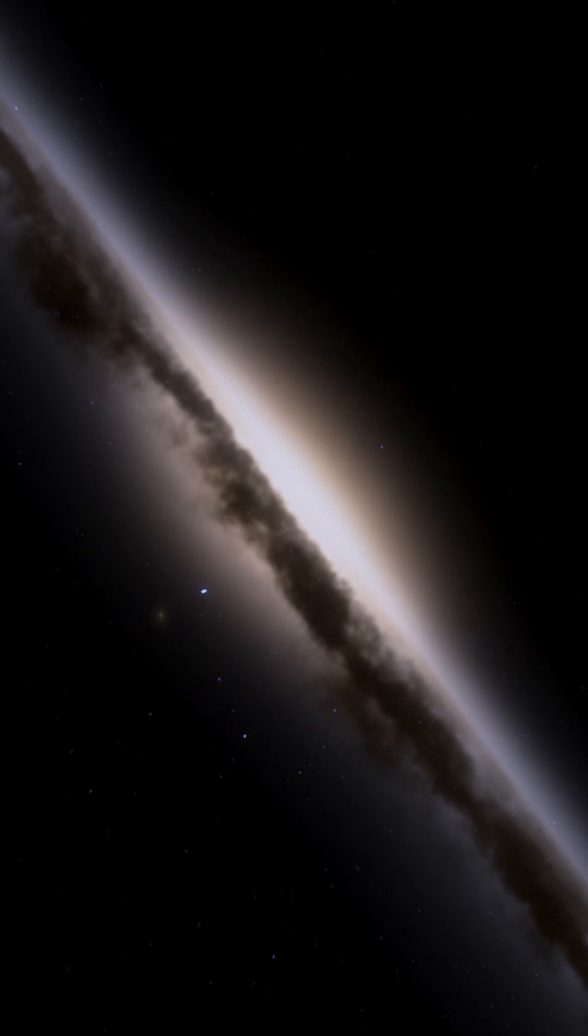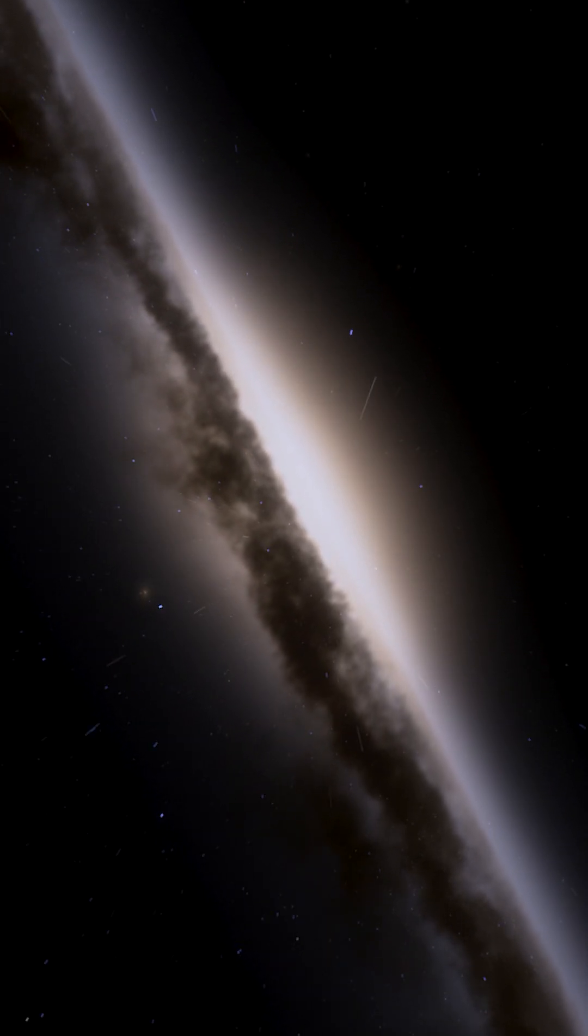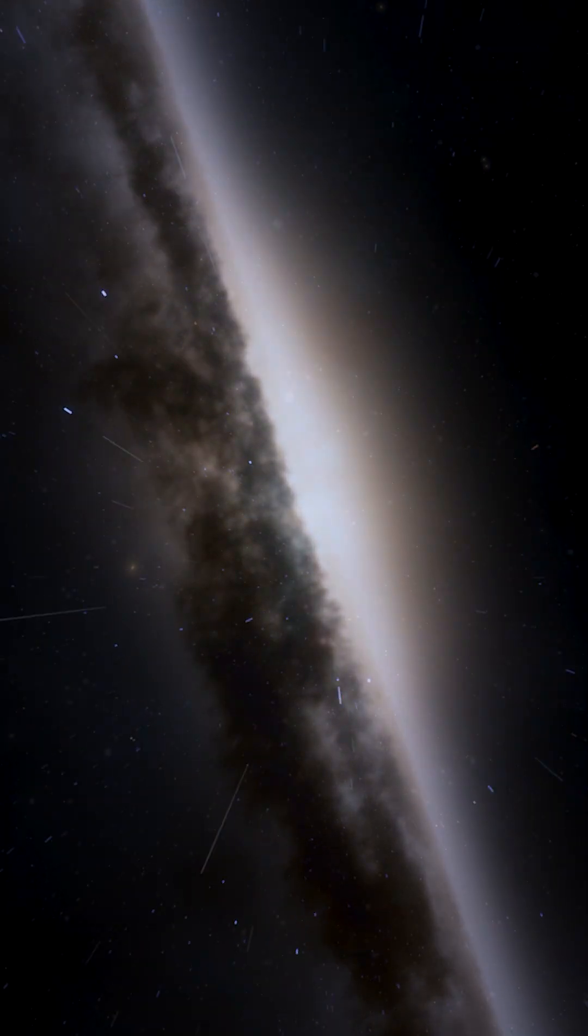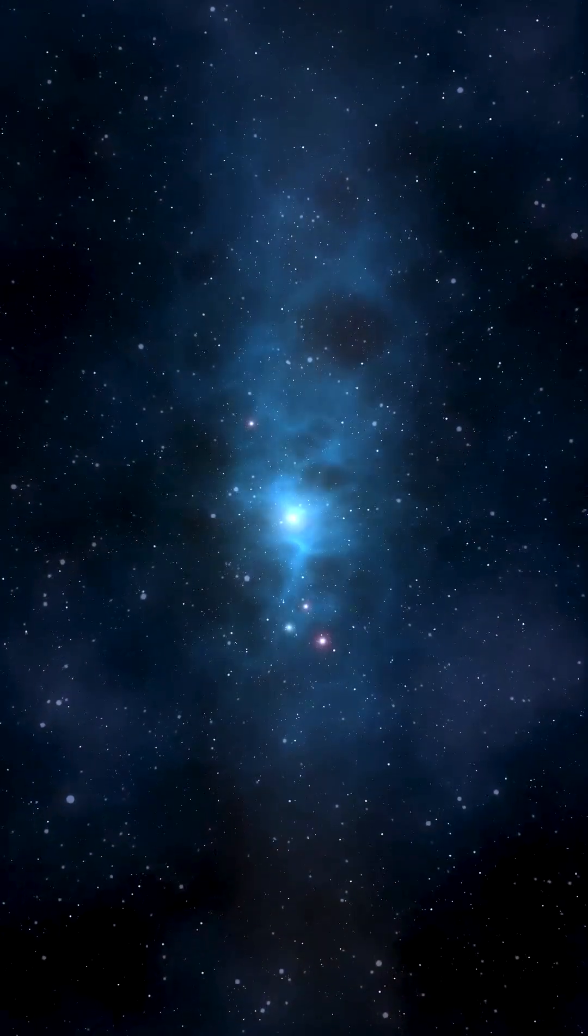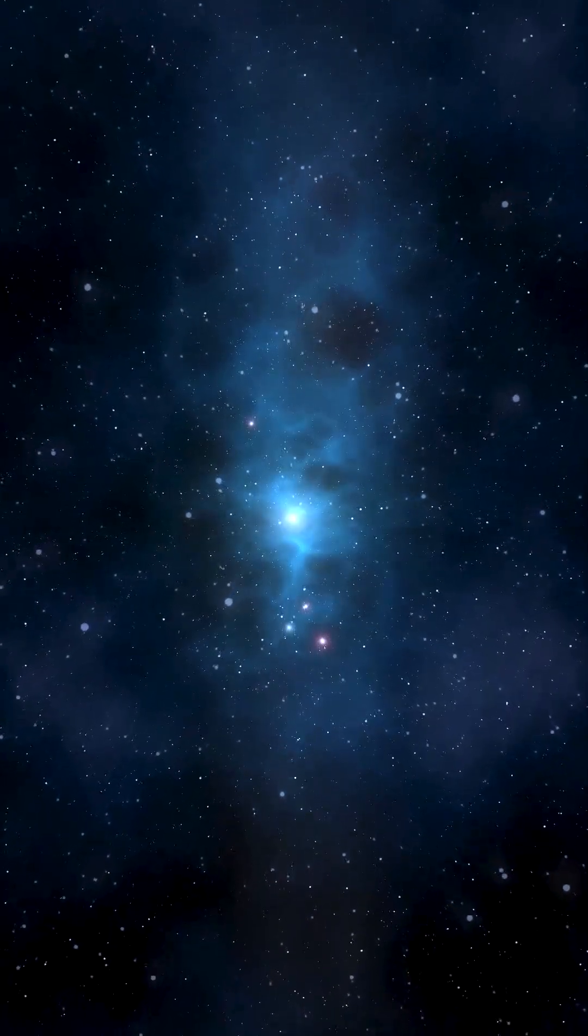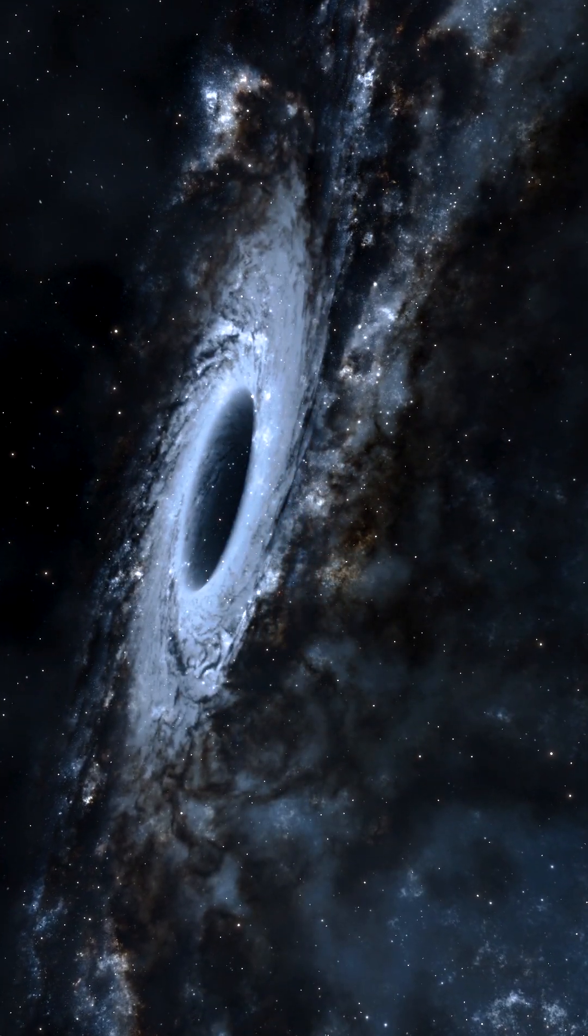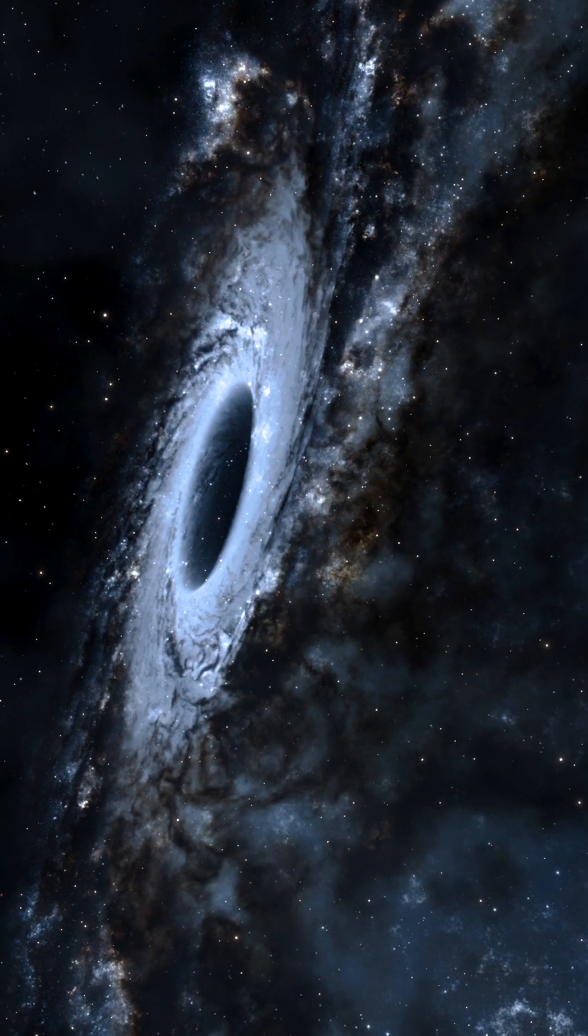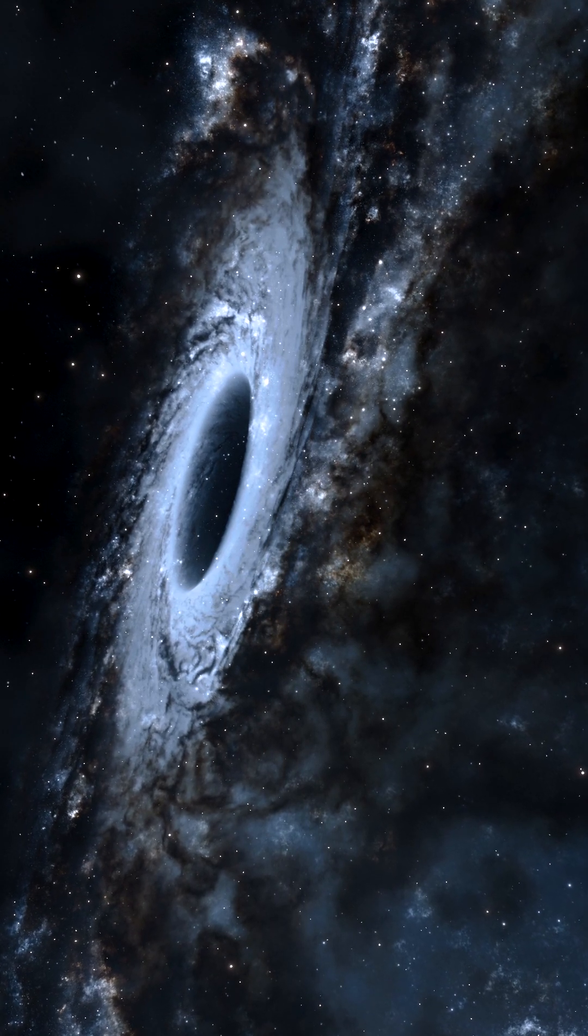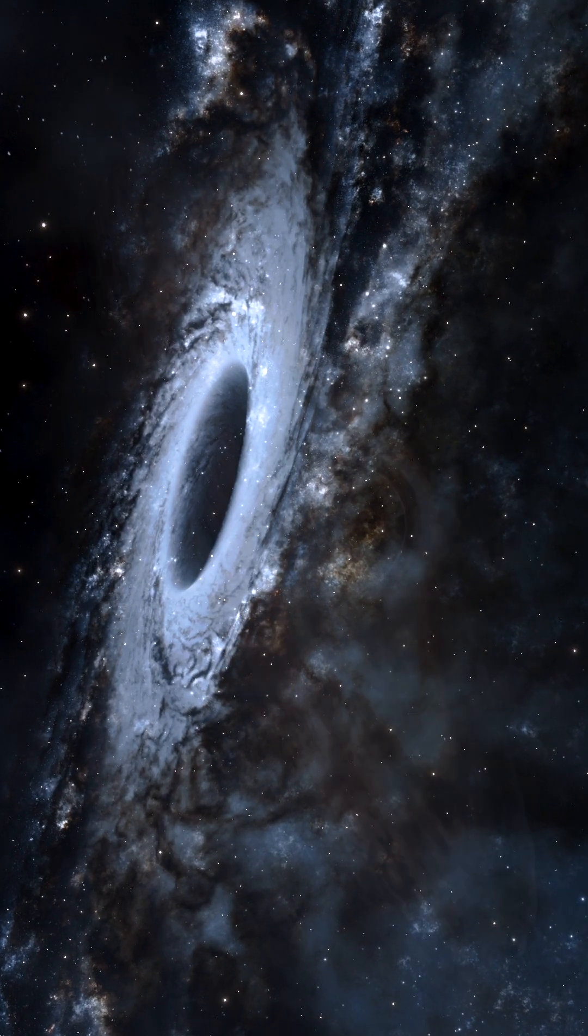There are things in this universe that exist but must remain hidden, forever veiled by nature itself. At the heart of every black hole lies a region of space that can never be revealed to the rest of the universe, a mystery locked away forever.